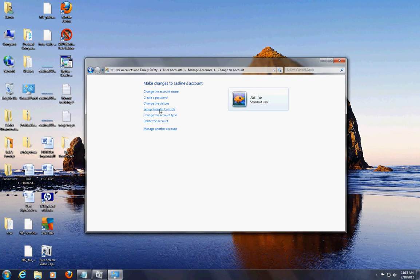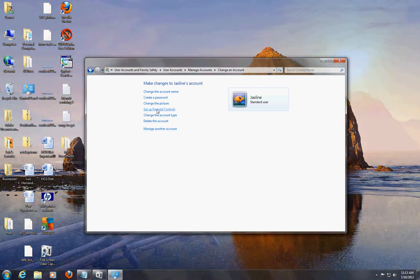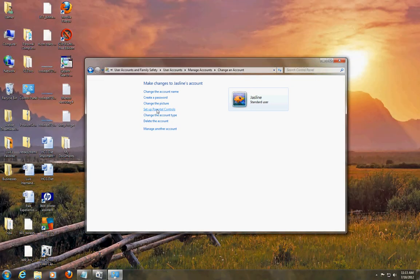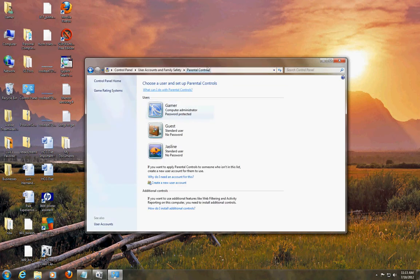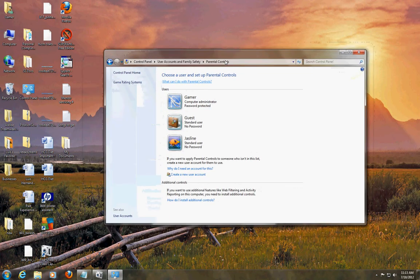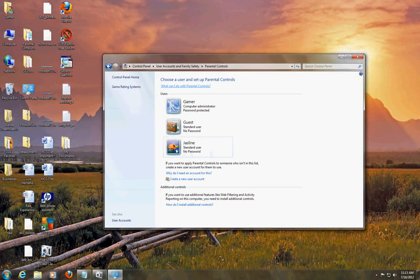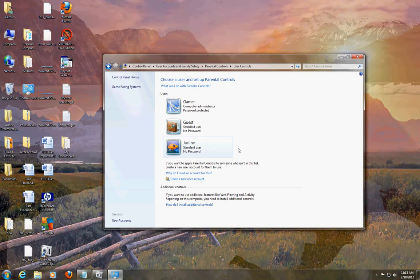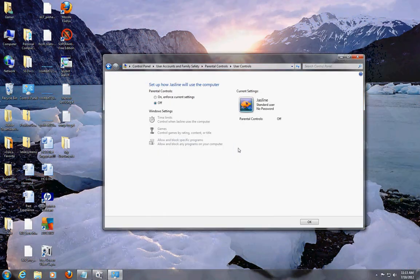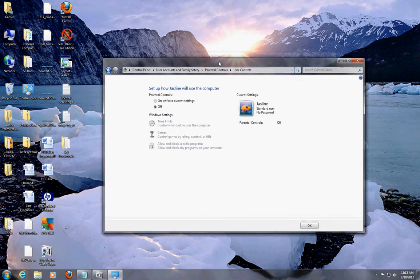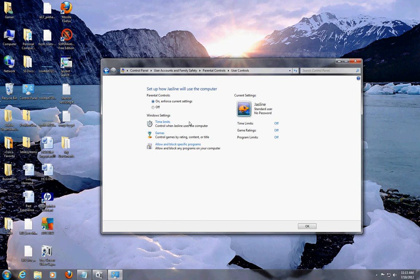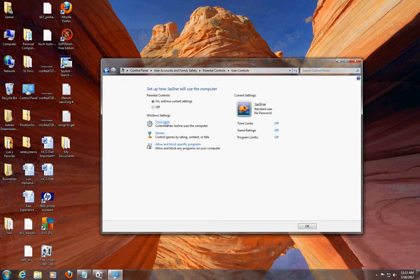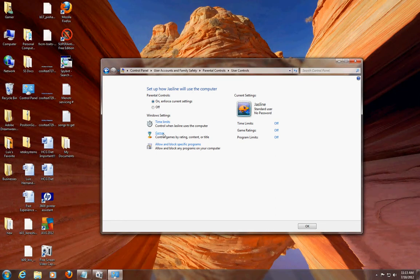Let's set up her parental controls - click on her account here. The parental controls are off - if you notice here, click here to turn them on. With parental controls you can set up time limits, you can choose if you want her to play games or not, and you can choose which programs you want to block or allow.